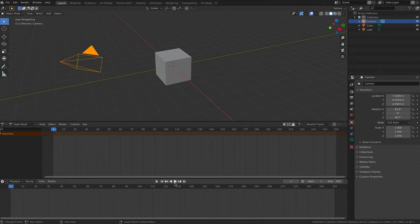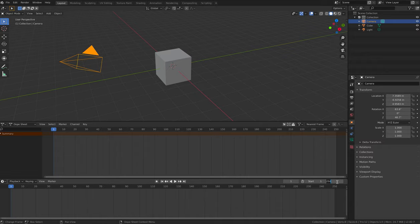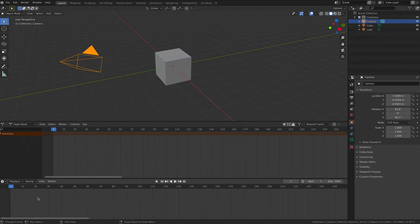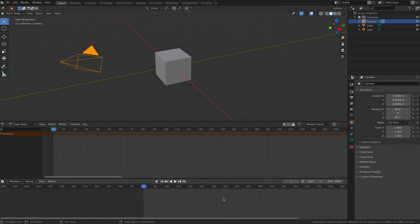The default number of frames in an animation is 250, which is approximately 10 seconds of animation at 25 frames per second. You can change this by typing in the text field beside the word end. Type in 1000, for example. This would create an animation 40 seconds long at 25 frames per second.